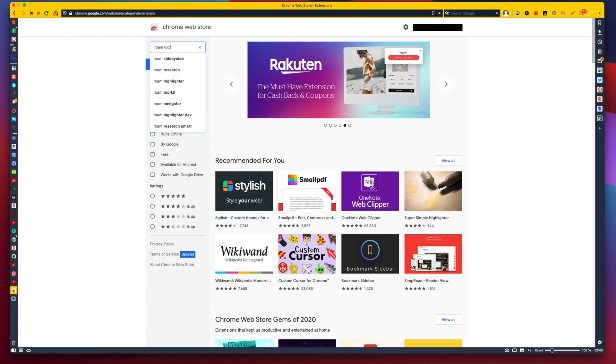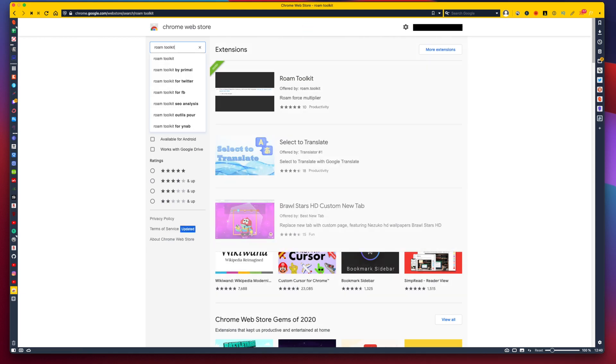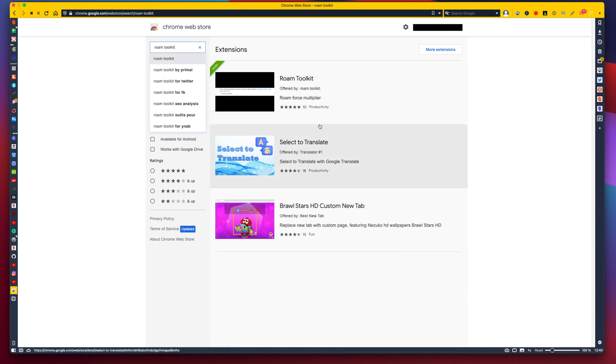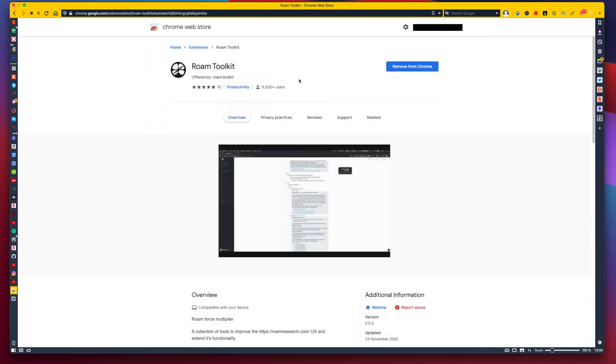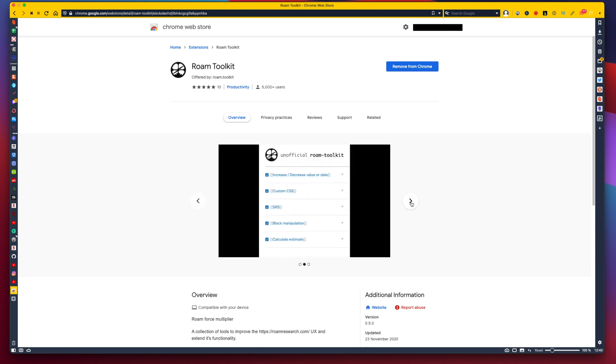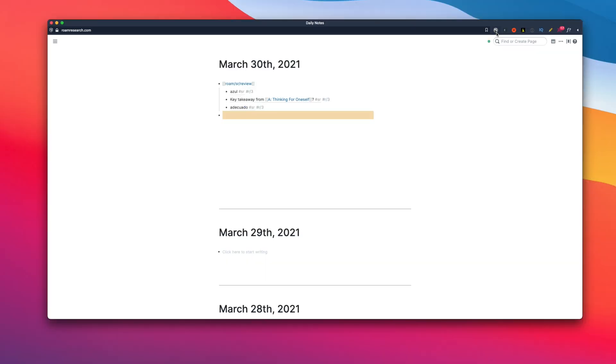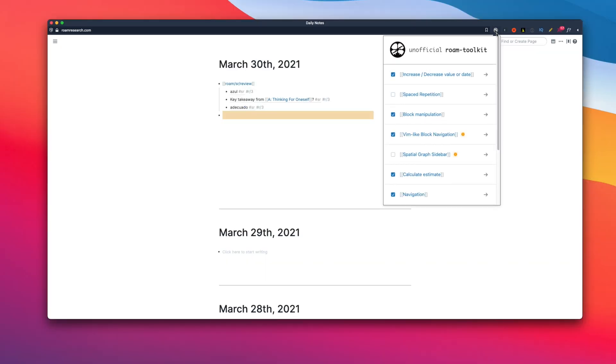The first plugin is called Roam Toolkit. I think this is one of the most famous and popular plugins among users. It's been around for quite a while now, and it's one of the oldest ones. But that doesn't make it irrelevant. Even now, it's incredibly useful. Essentially, as the name suggests, this plugin contains various tools.